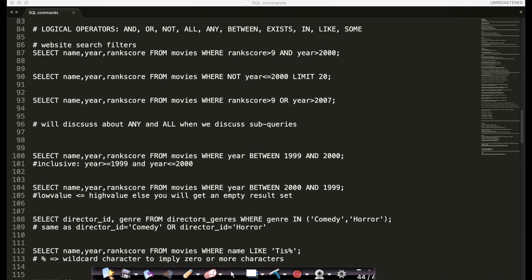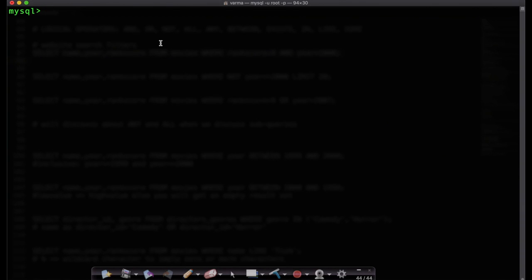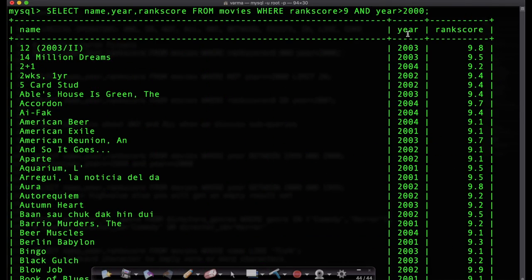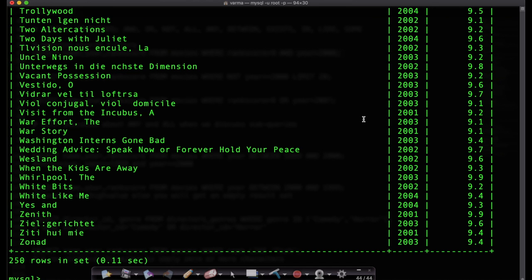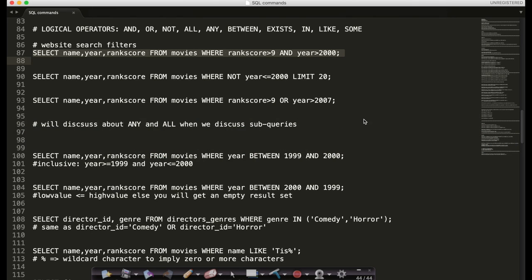Both of them I'm combining using the AND operator. So let's execute this. These are all the movies that are released after the year 2000 with a rank score of greater than nine. This is important because if I want to only watch movies post 2000 and I'm looking for highly rated movies, I will have to use this logical operator AND between these two conditions. Very simple example.